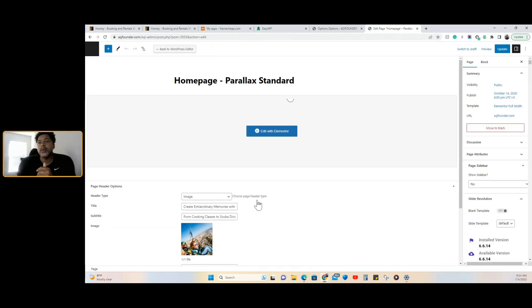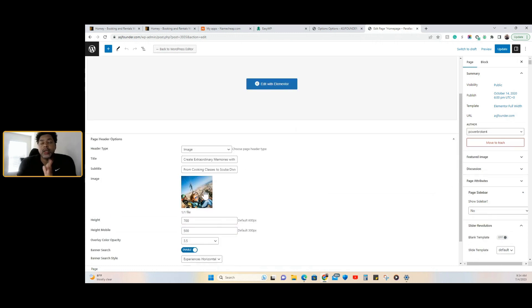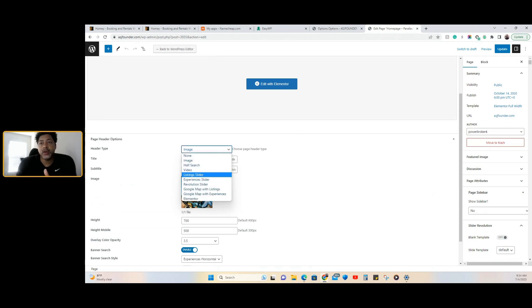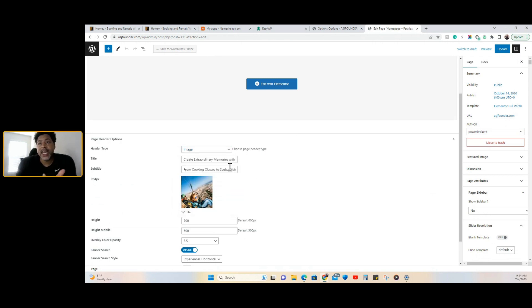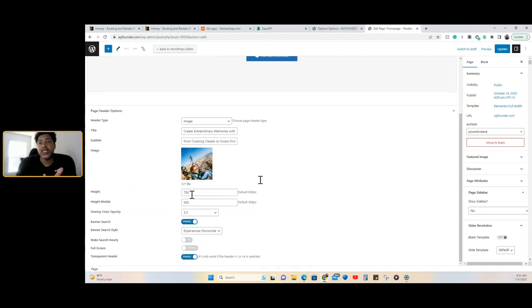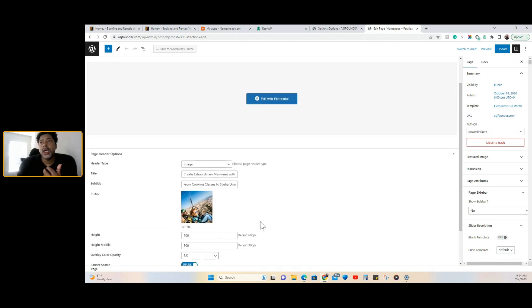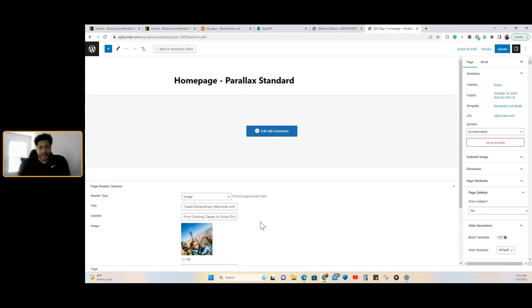Here we go — this shows the header of the page, which is the image. You can change it here. You have options for search, video, listing slider, and different sliders. Here's your text that you put in, and you can change the height on the image and all the other details right here under banner search. So I just showed you how to edit the Homie WordPress theme. If you have any questions, comment in the comment section and I will respond. That's it!